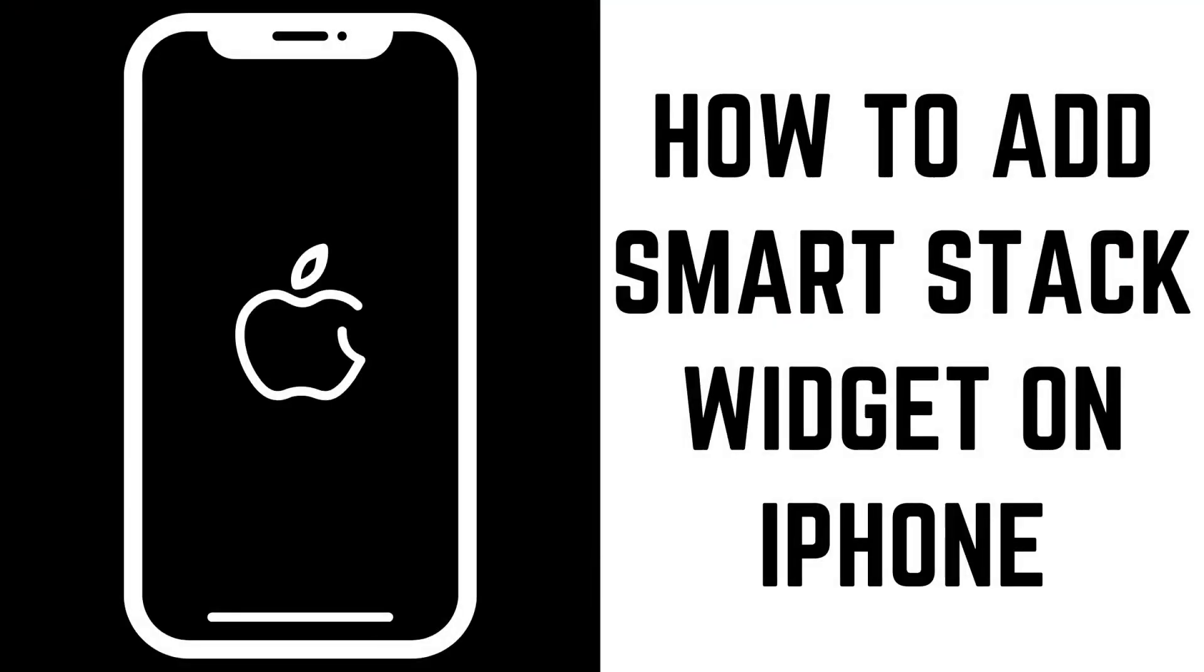In this video I'll show you how to create, reorganize, and delete a smart stack widget.